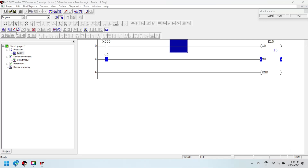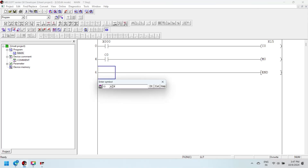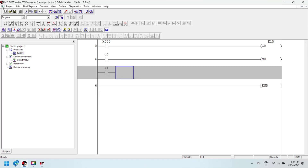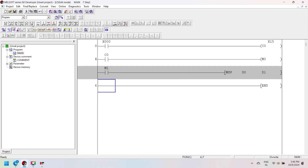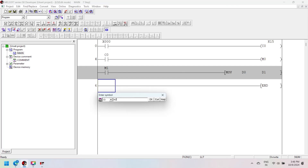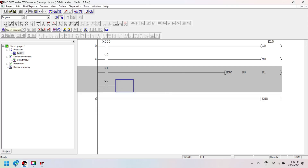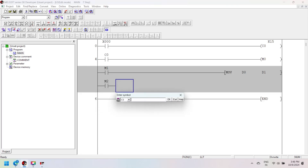The counter range is the value used as the preset value of the counter. You can use a constant value using the K device, and you can also set the value during program execution by using a data register. The value of the counter is within a specific range. Here I am using a MOVE instruction to set the counter value.